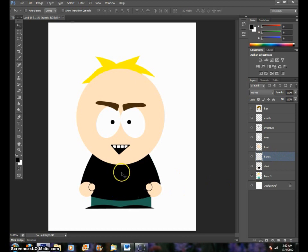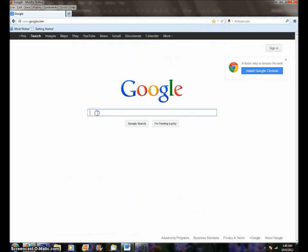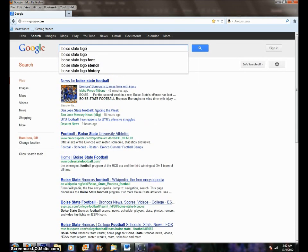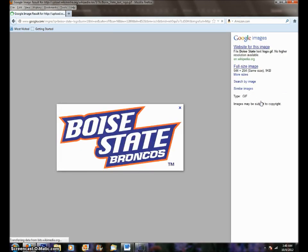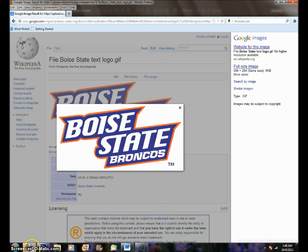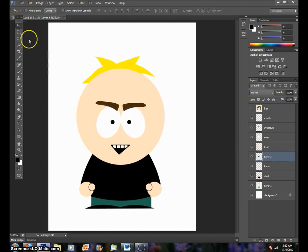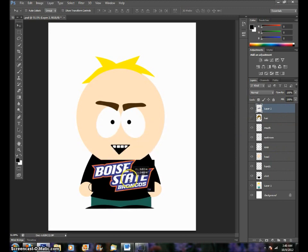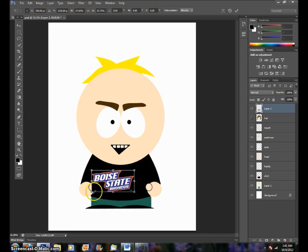Now say you wanted to put — I don't know — the Boise State logo there. Let's go online, go to Google, type in Boise State logo. I want to use this one. So open it — I'm just going to right click and copy the image. Go back to Photoshop, Edit, Paste. It's underneath the head — see that? Just drag it to the top so you can see it. Move that down here, Edit, Transform. Get that to fit right on the shirt. There we go.